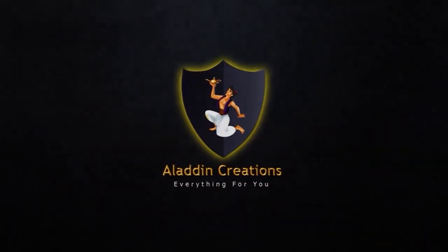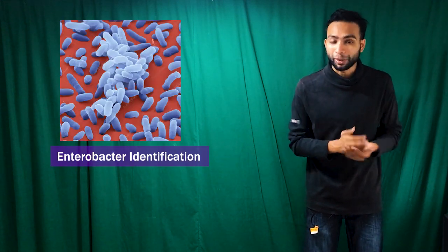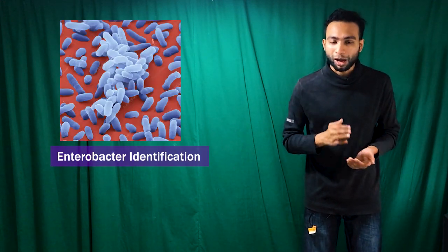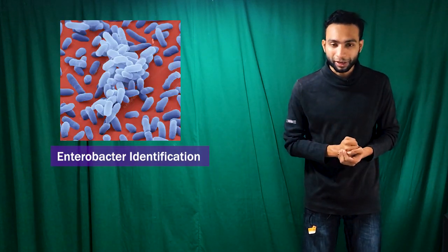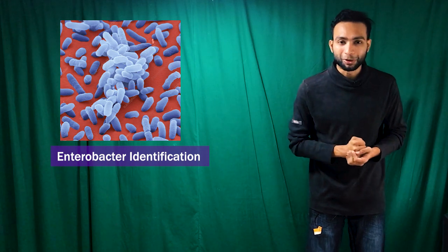Aladdin Creations. Hello friends, welcome to another video of Aladdin Creations, my name is Kamandu. In our previous videos we have discussed how to identify and confirm many bacteria in your laboratory. So today in this short video I'm going to discuss with you about another lactose fermenting bacteria, Enterobacter, how to identify in your laboratory.